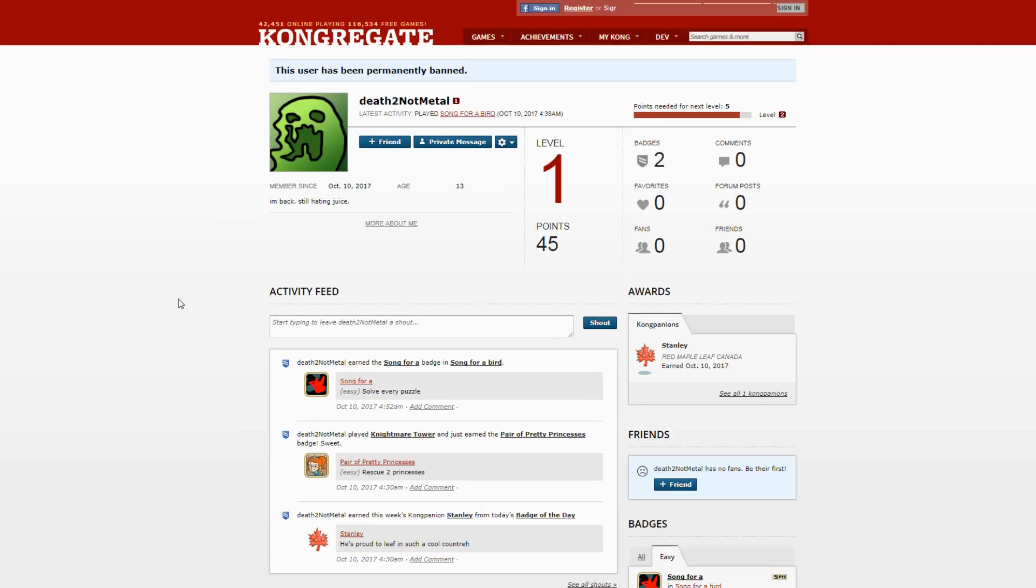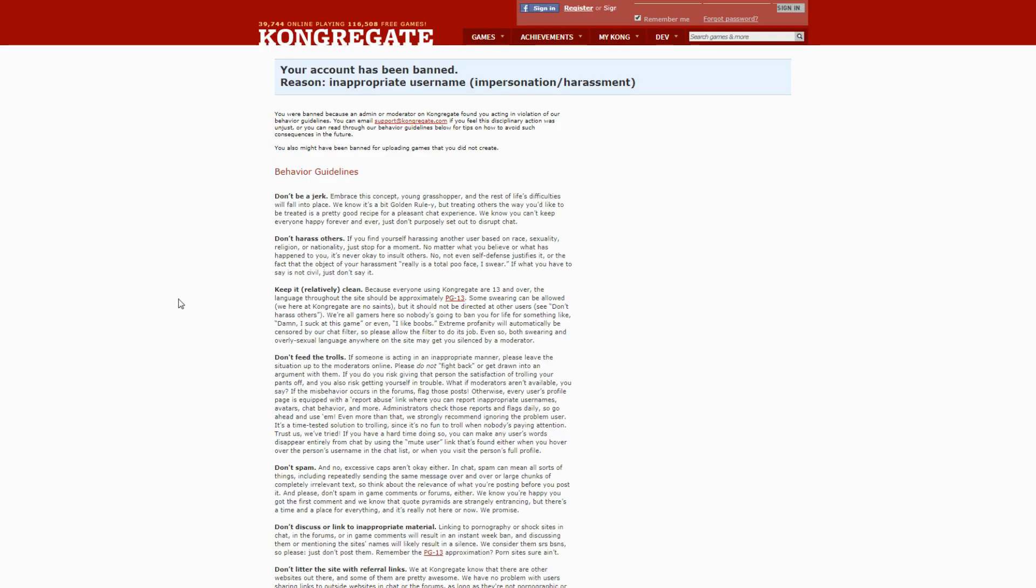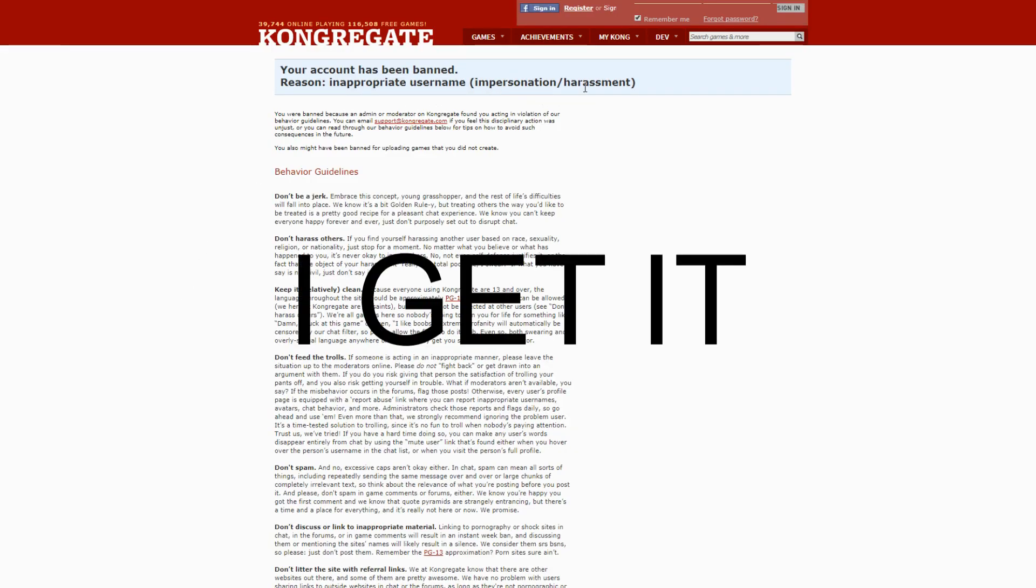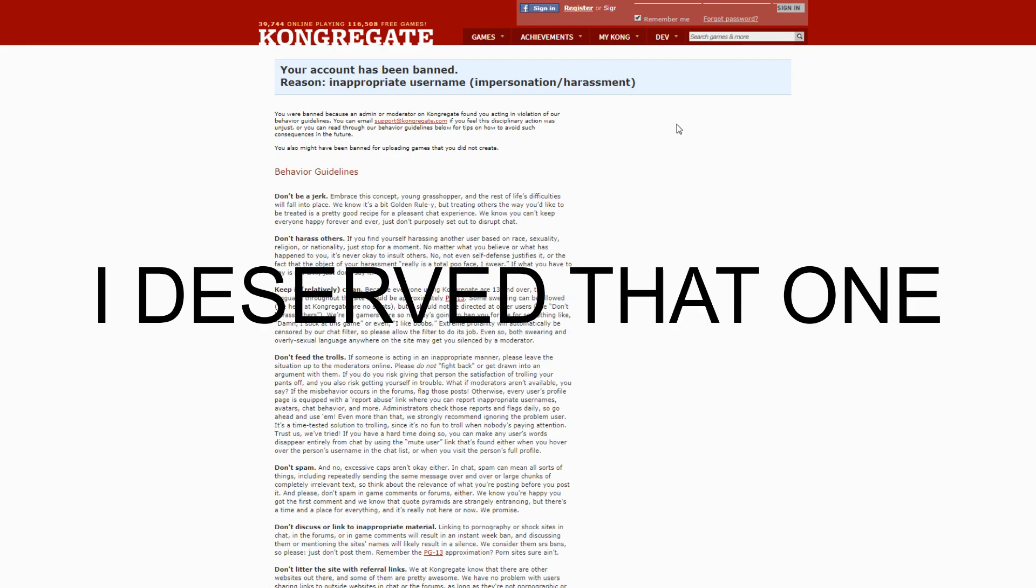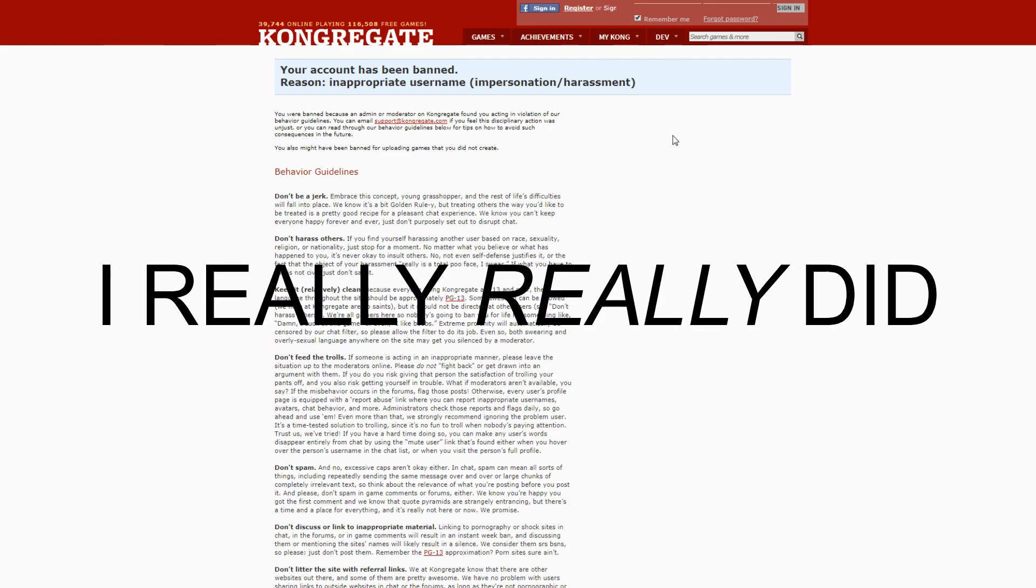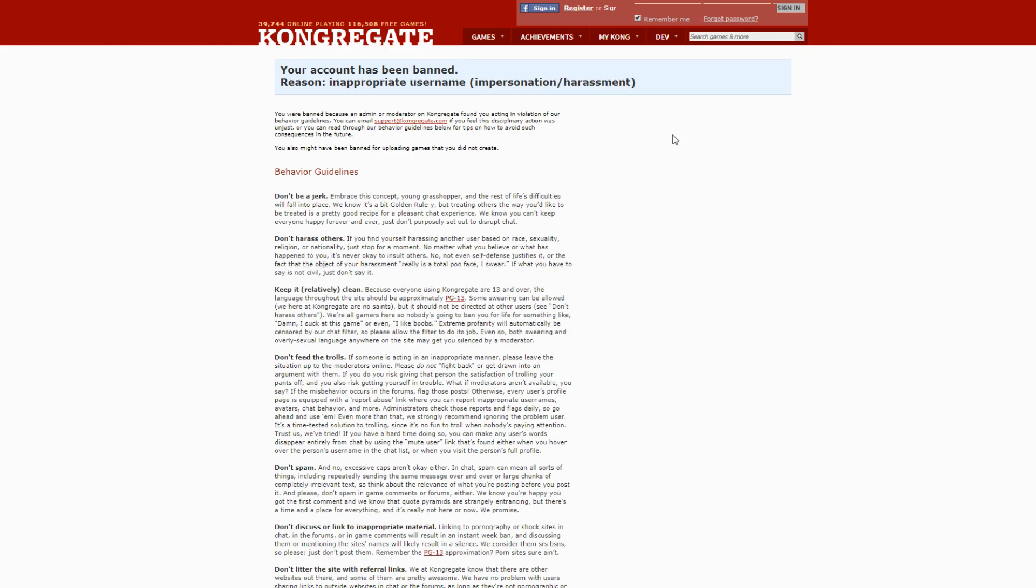I actually got banned but you can still see my page. It's funny that they leave it up. I got this: 'Your account has been banned. Reason: inappropriate username, impersonation, harassment.' I get it, I deserve that one, I really did.